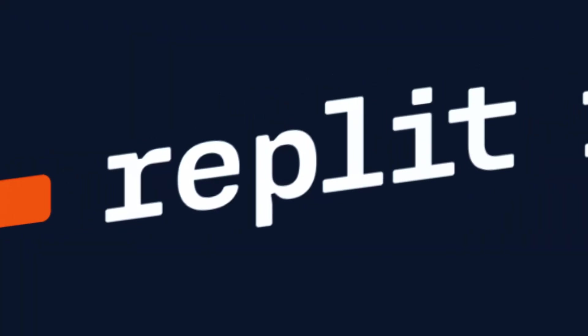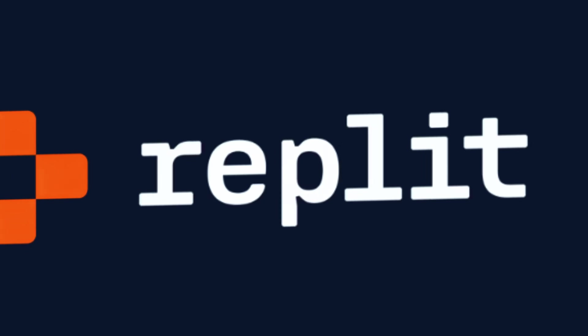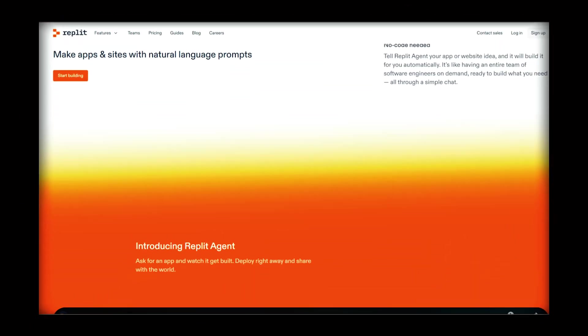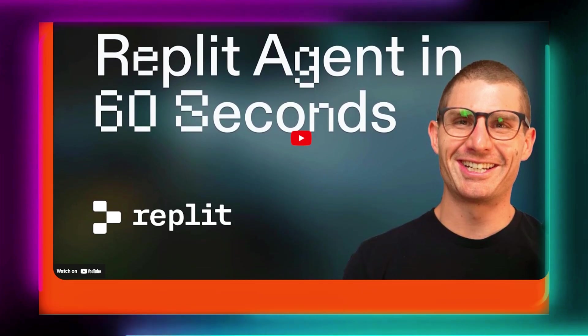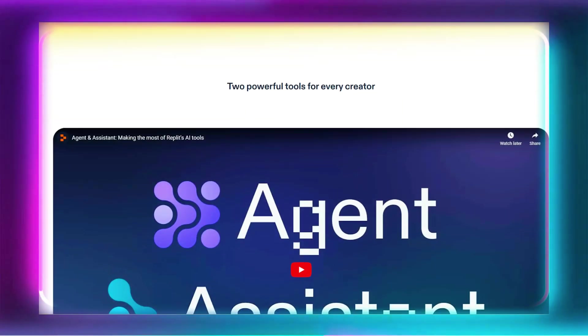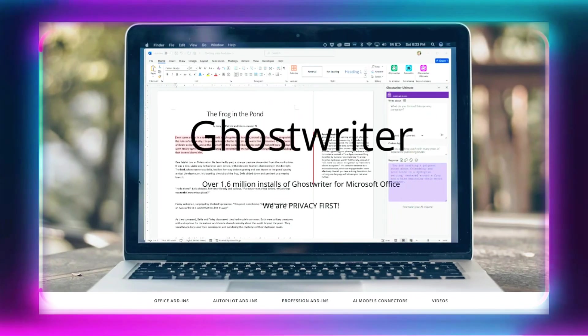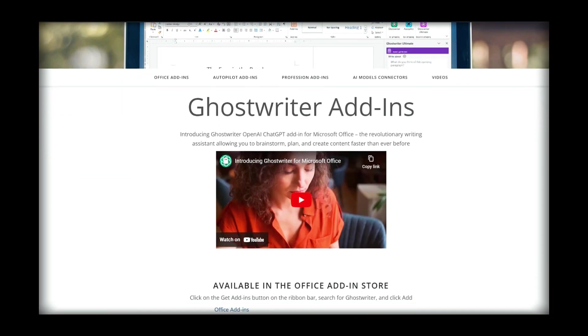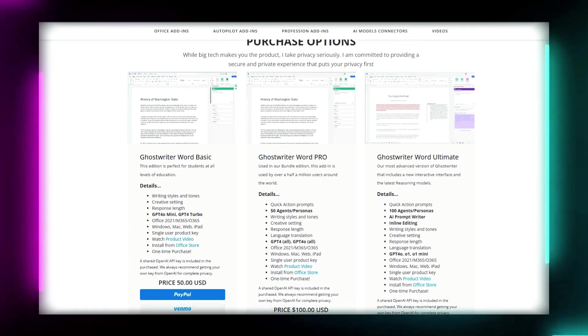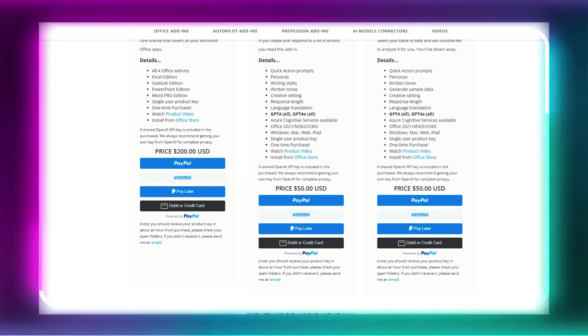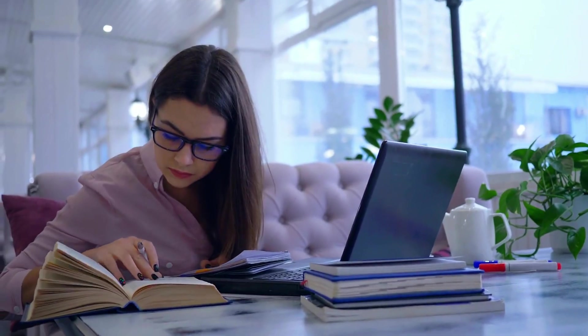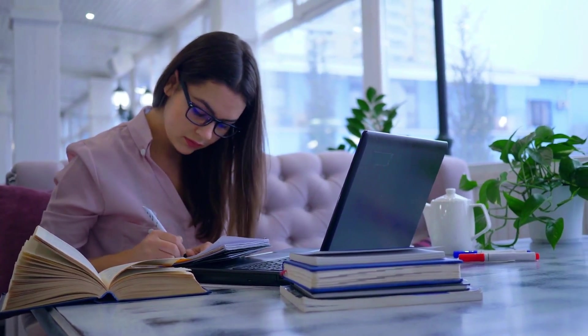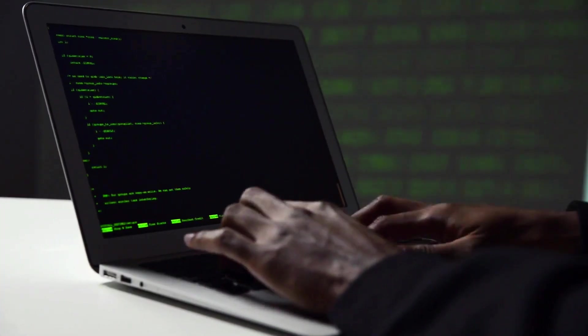On the other hand, Replit is a cloud-based IDE that provides a highly collaborative environment for developers to write, test, and deploy code in one place. While Replit does offer AI-assisted features such as Ghostwriter, its primary focus is on real-time coding and collaboration rather than full automation. It is particularly useful for educators, students, and developers working in teams.